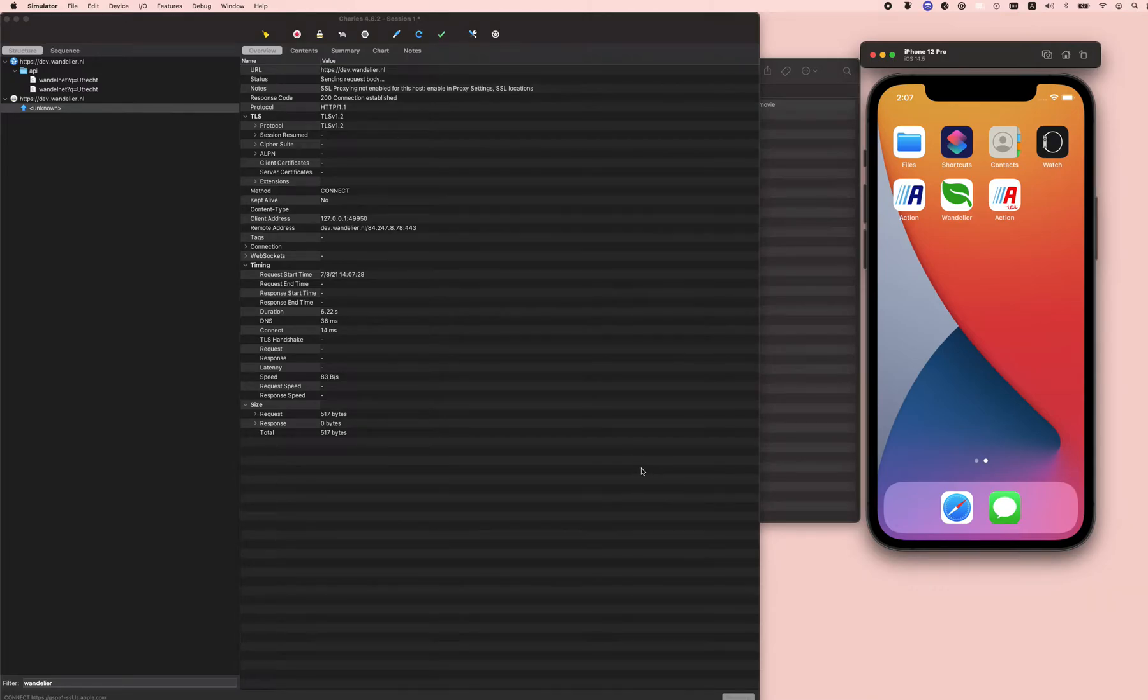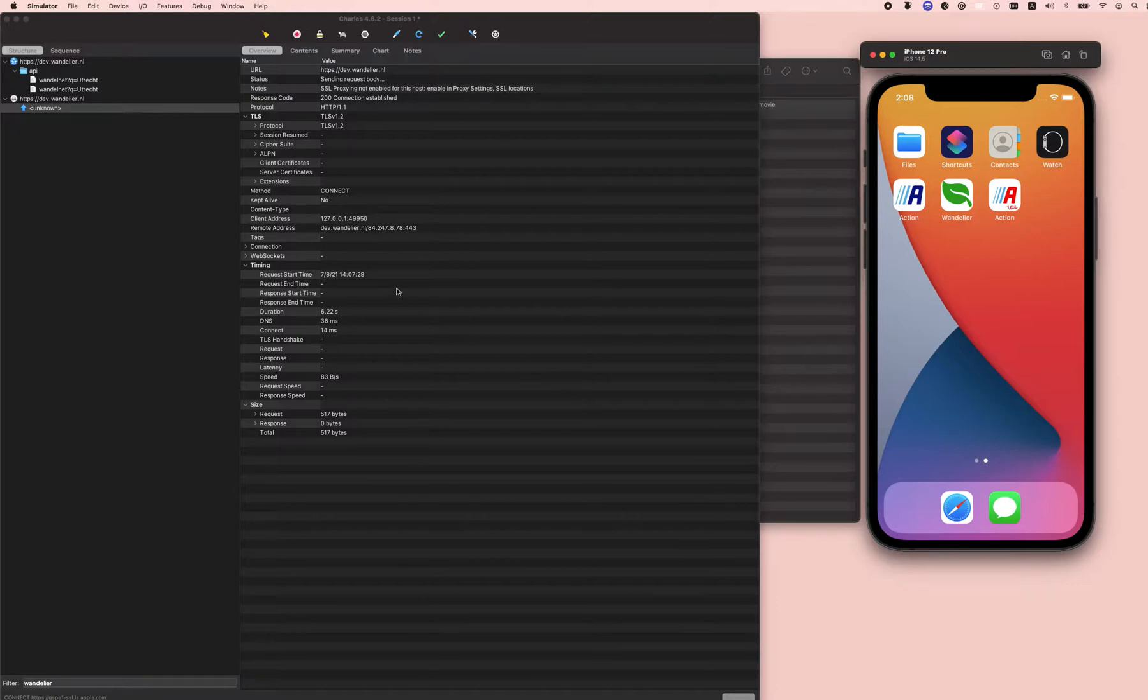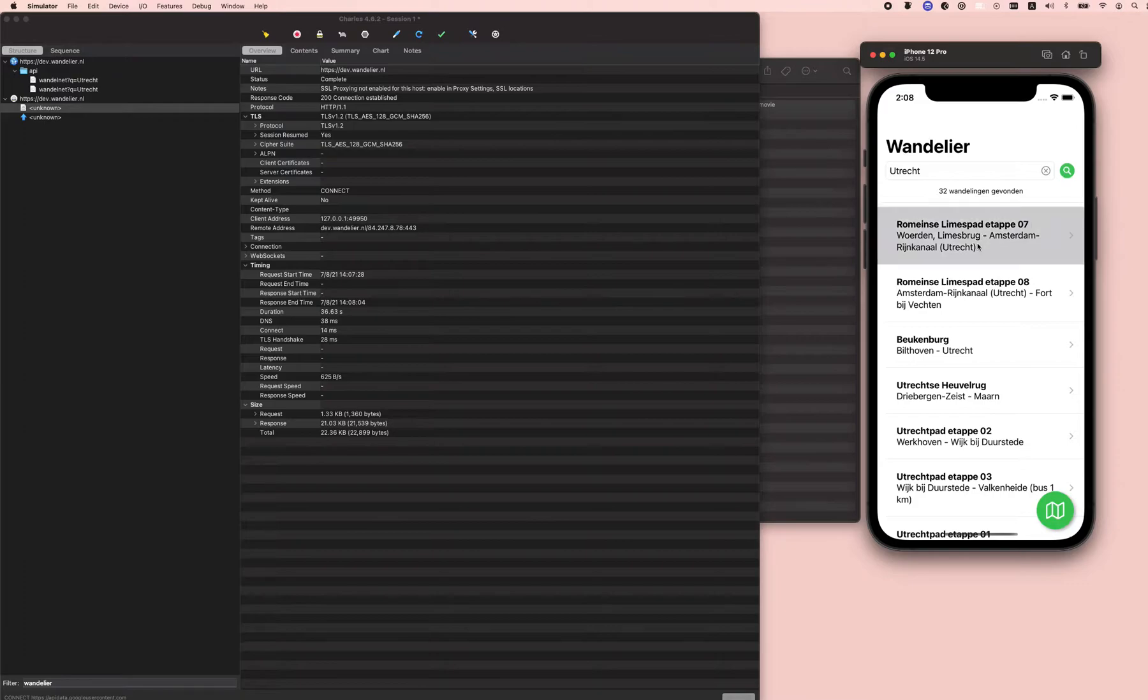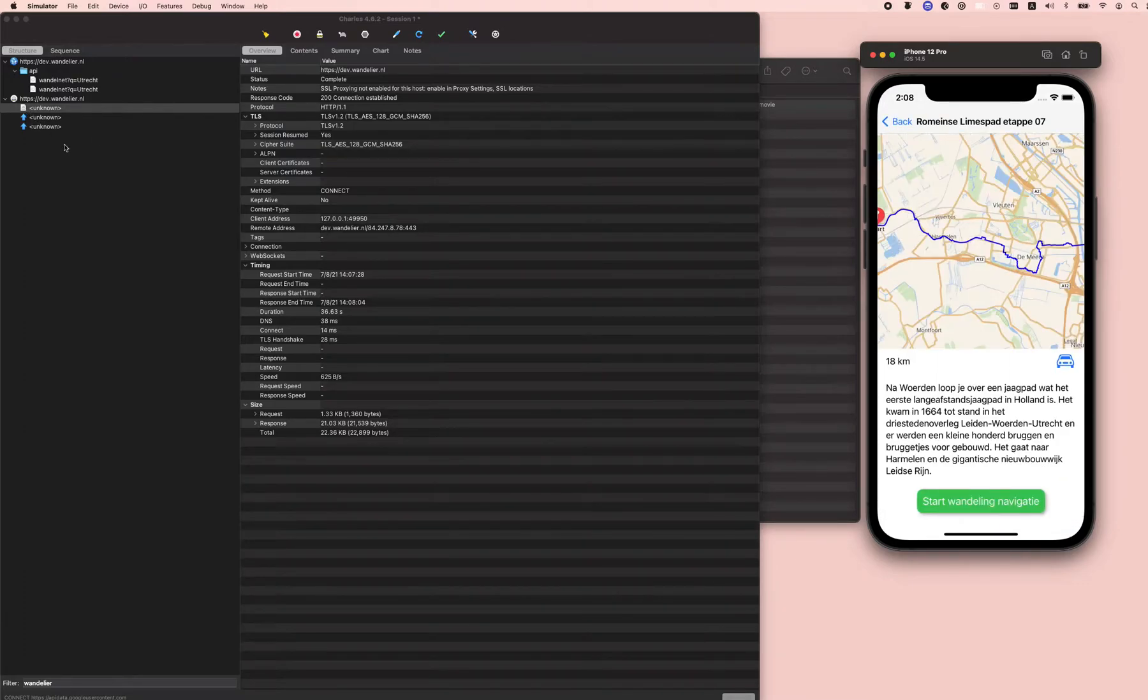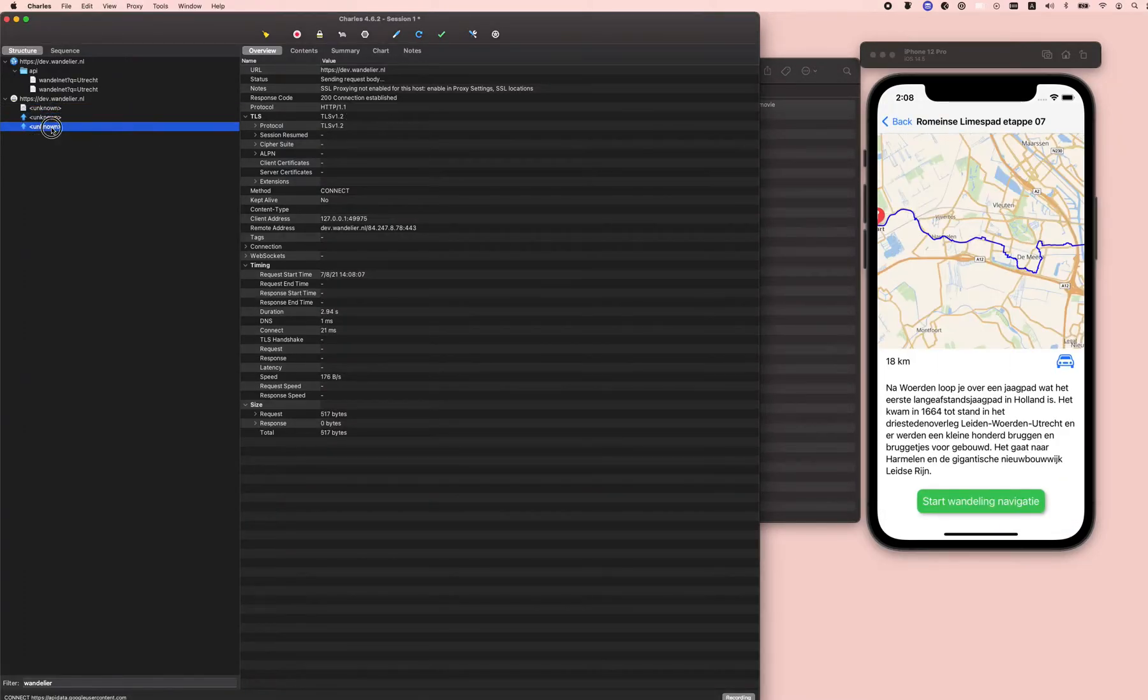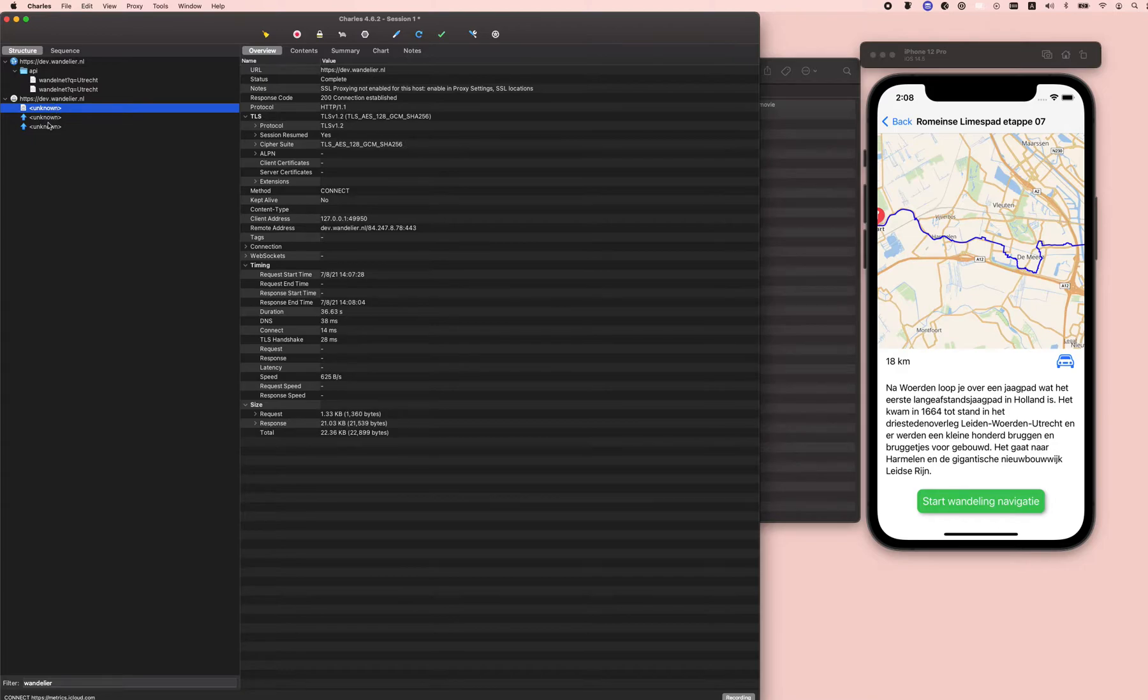The question is what can you do with Charles? Well, in the beginning not so much. For example, if I take my own app and search something, you can see here that if I don't use SSL proxying...